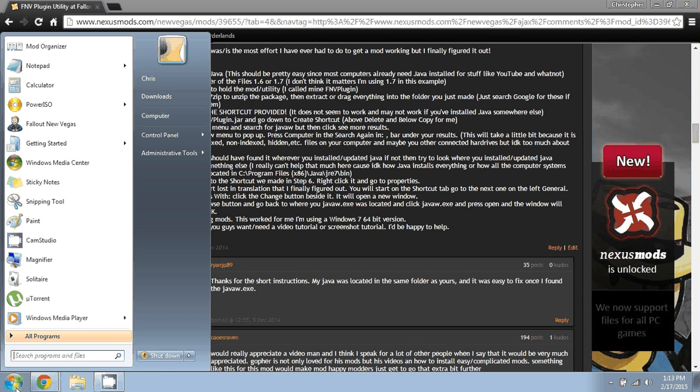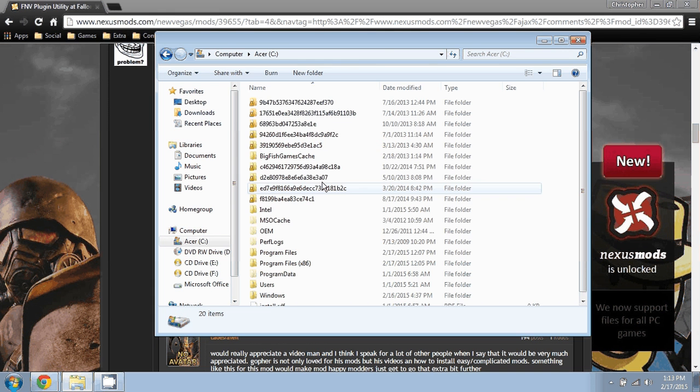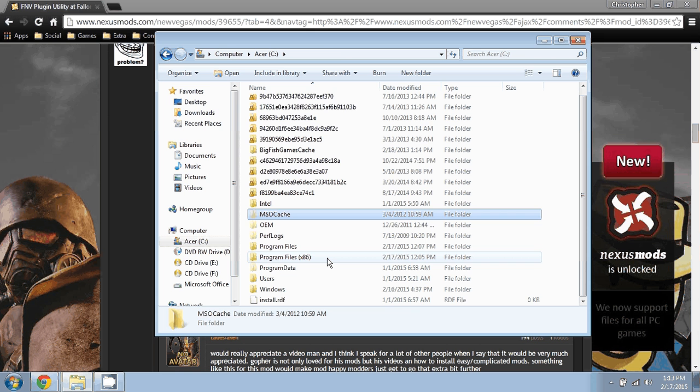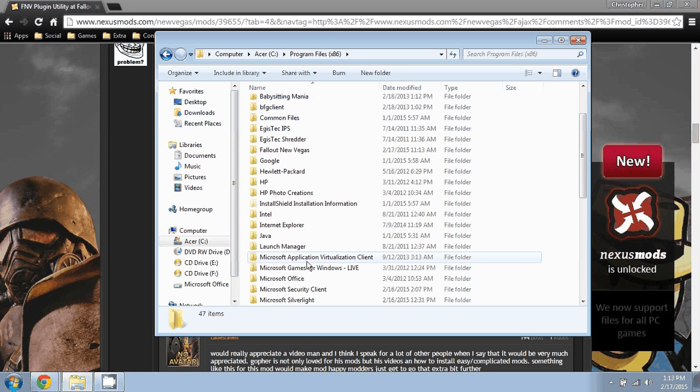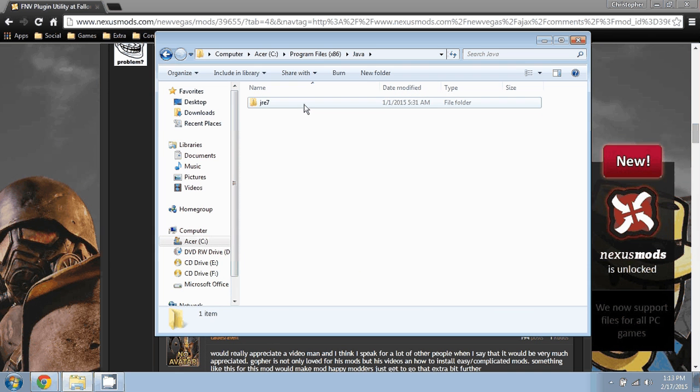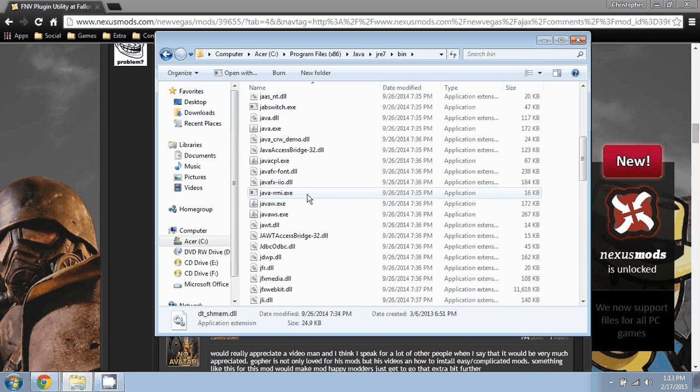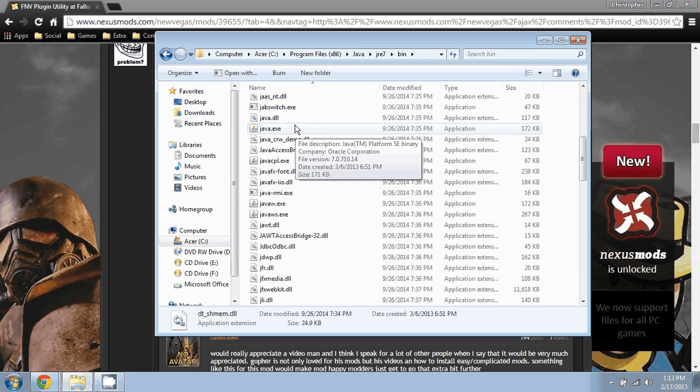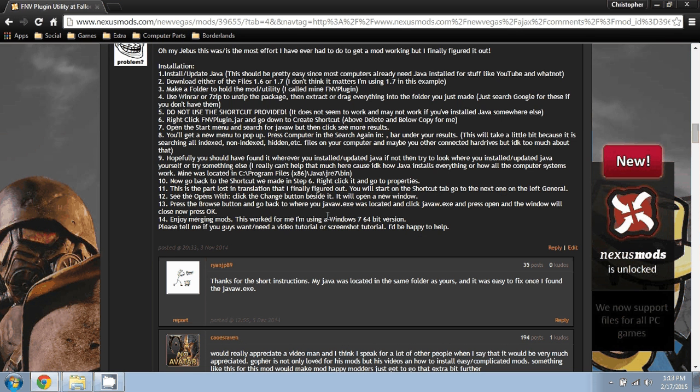So let's see, we go. Mine is located in my x86, then in my Java JRE 7 bin, and then it is the javaw.exe right there. So what you'll do now is you'll go back to the shortcut you made.